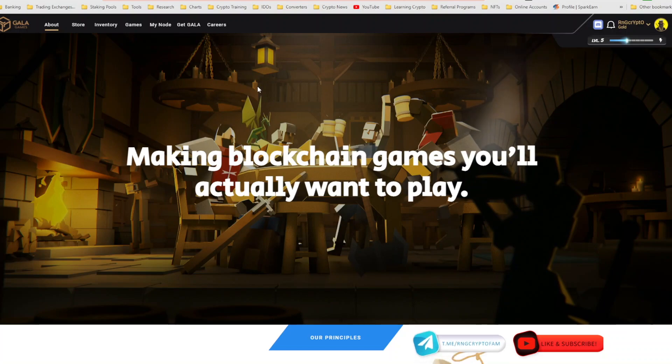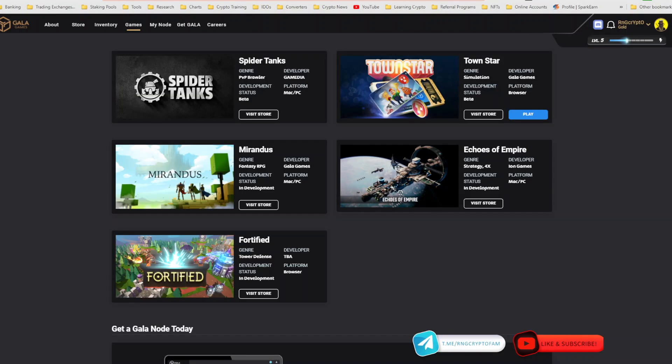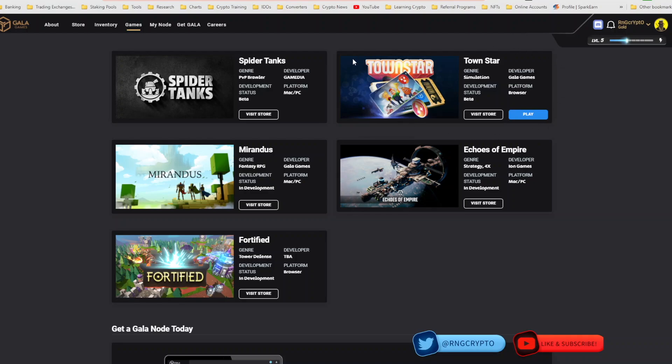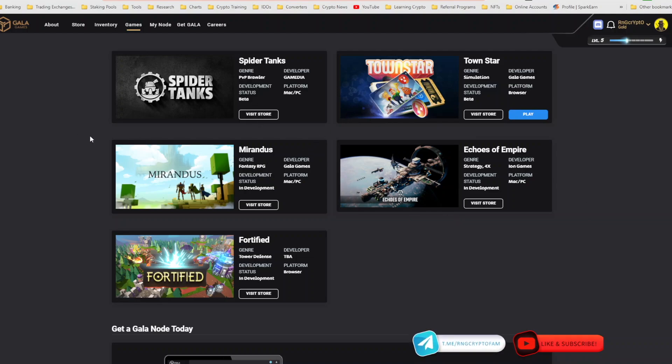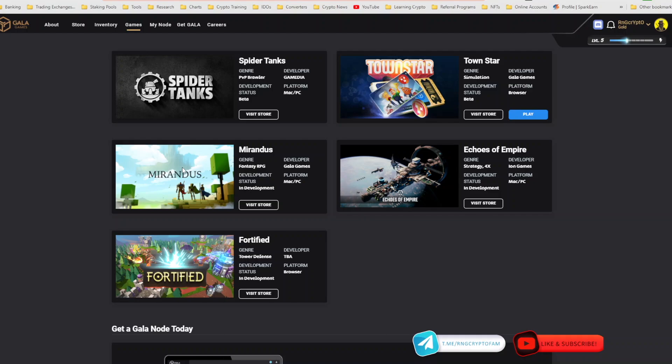Gala Games is coming up with more games. Right now it only has one game live. Imagine when all games are actually up and running on their platform. Mirandas and Spider Tanks being the next ones in line. Mirandas, a huge MMORPG with a lot of money invested into it, both from an NFT perspective as well as design and development.